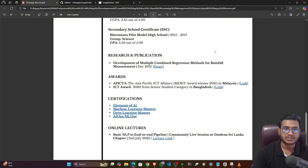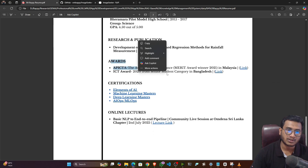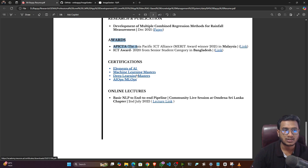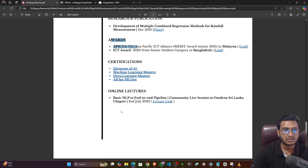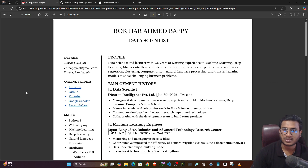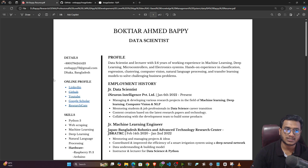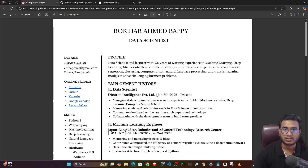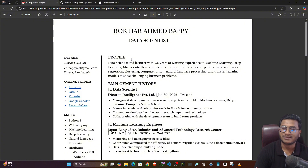You can also mention your education, research and publications if you have published papers, awards, certifications with links, and any online or community lectures you have conducted. If you have these kinds of extracurricular activities, mention them as well. Always try to maintain a two-page resume; if you are completely fresher, keep it to one page. That's how we can create a data science resume — always maintain clarity, keep it simple, and avoid unnecessary information because recruiters don't have time to read through everything. A clean resume is always preferable.